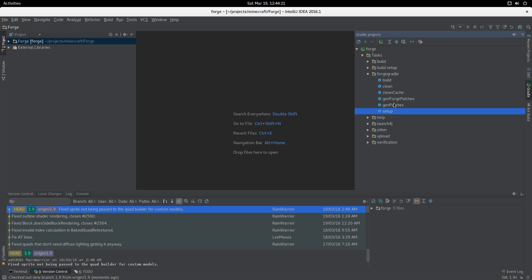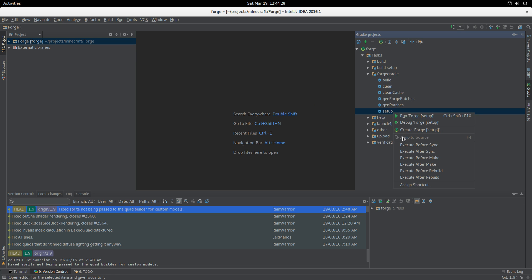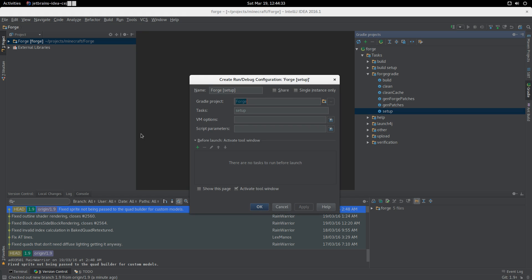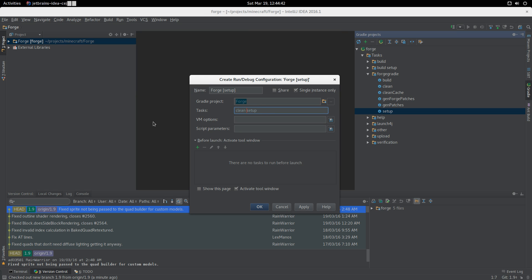This setup task here is the task we need to run whenever we pull down changes. It's probably a good idea to make a persistent Forge setup task for this. We need to make sure it's a single instance - we don't want to be running many of these in parallel.